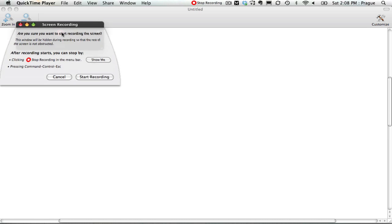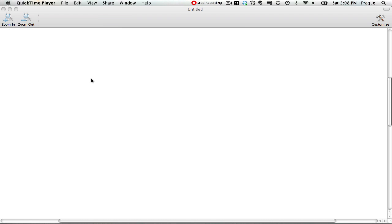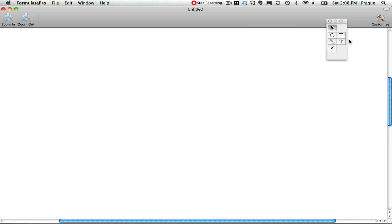I then hit the Record button and Start Recording. To write, I'm using a PDF annotator called Formulate Pro just to work out my math problem here, but you could use a smart board or any other sort of device that you can write on your screen.